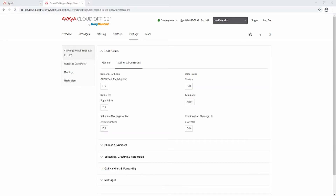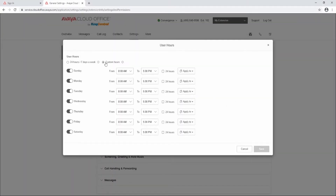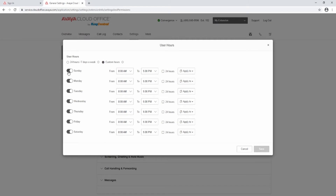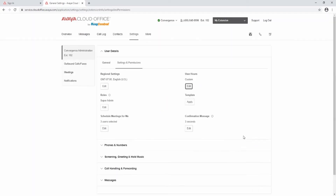The System's Permission tab contains your Regional Settings, User Hours, System Role, User Template, Schedule Meetings for Me, and Confirmation Message. The Regional Setting, System Role, and Template will be set by your system administrator. To edit your user hours, select the Edit button and then select Custom Hours. You can select your hours for each day individually, or select the hours on a single day and copy those hours to either weekdays or all days. Select Save. This will give you the option to route calls to voicemail or another user outside of your working hours, which we will cover in the Call Handling and Forwarding section of this video.